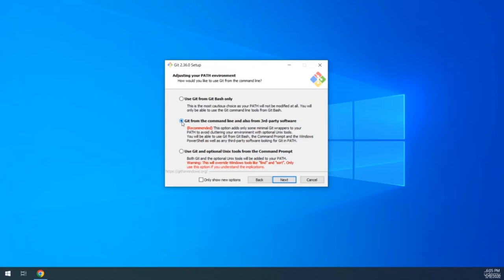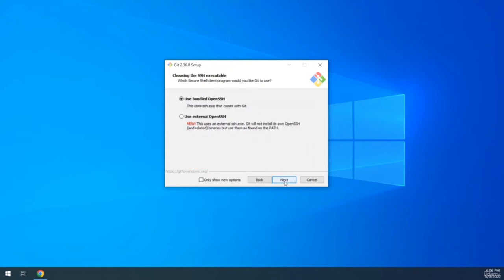If you choose the option to add Git to the system environment variables path, you'll be able to run Git commands from the Windows command processor. If you choose the other option, it assumes you'll only use Git Bash. Leave the OpenSSH option to its default — Git comes bundled with OpenSSH, which allows you to connect to a remote machine securely. More on that in coming lectures.